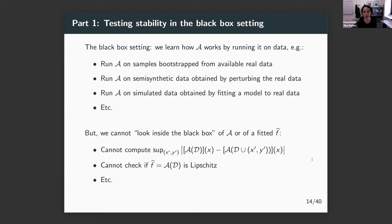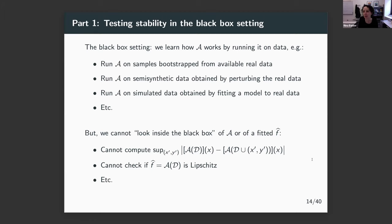This is what we call the black box setting — we learn how the algorithm works by running it on data. I have my code and I can push a button and deploy it to fit f-hat. What I cannot do is theoretically analyze the algorithm, because some algorithms are too complex for me to hope to get a theoretical result about. So we formalize this as: I cannot read the code, but I can call the algorithm finitely many times — as many times as I like — but not uncountably infinitely many times.